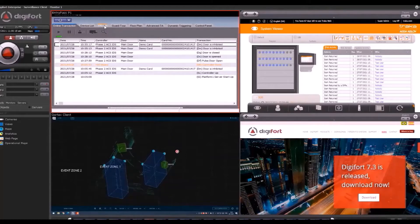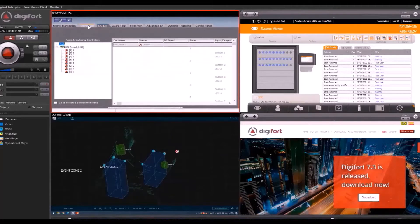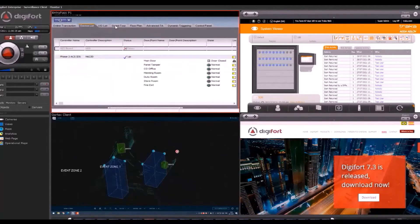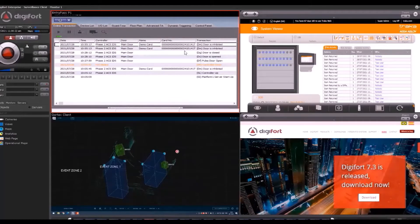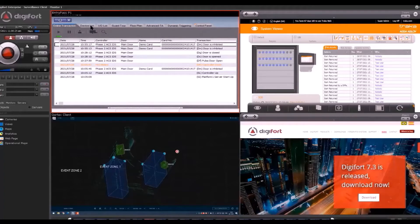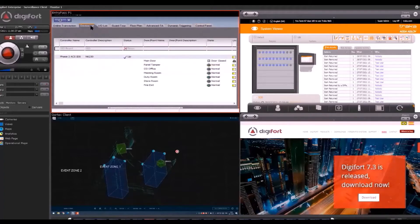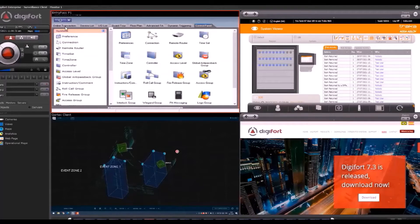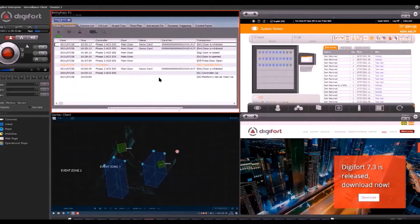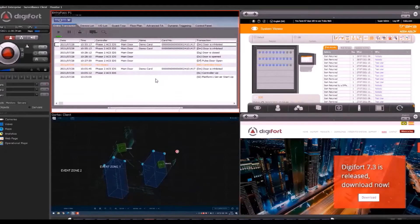I can control the various functions of the P1 software where I can see the transaction, the status of the controllers, and I can even configure the software from the Digifort Surveillance Client.